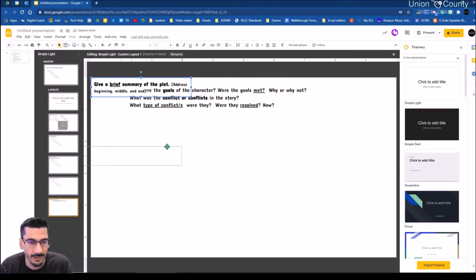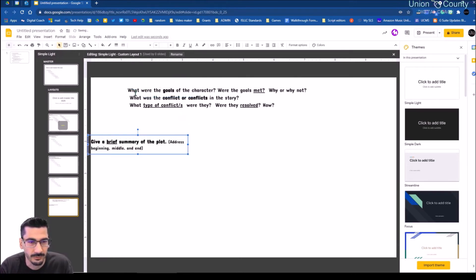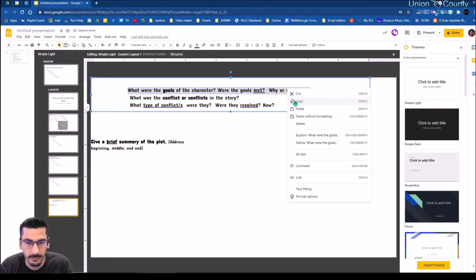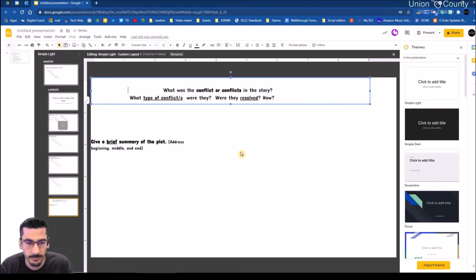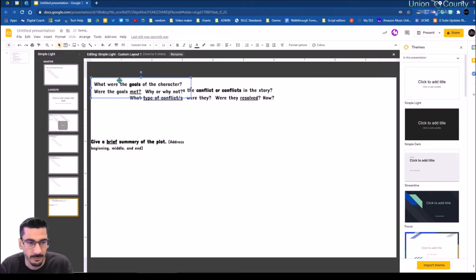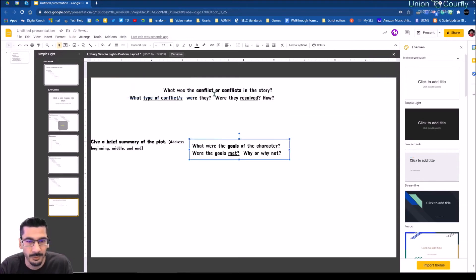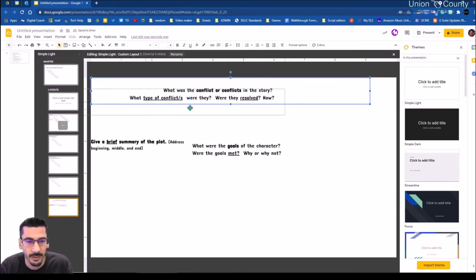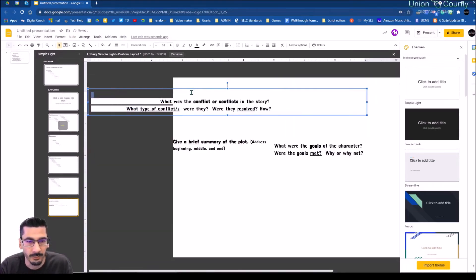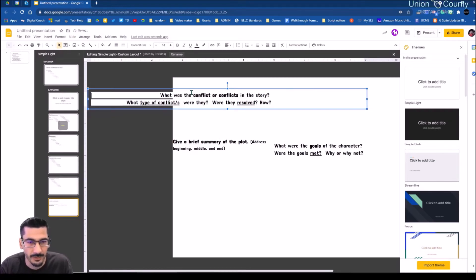I'm going to do the same thing to this next one — cut it and paste it in separately. You're going to see what I'm doing here — I'm coming through and creating columns basically for my students to respond in.